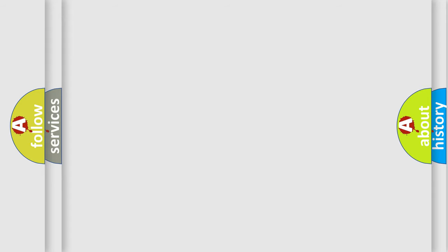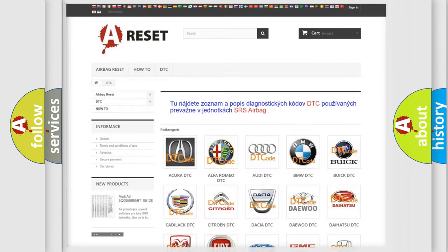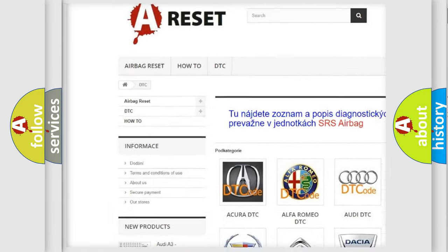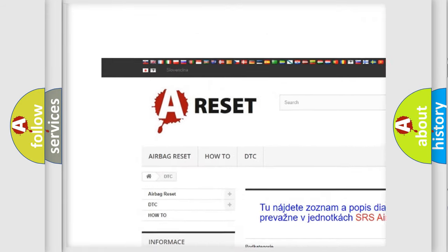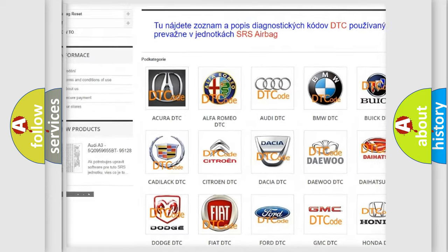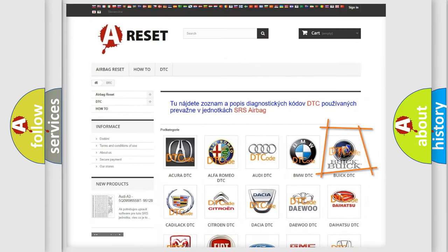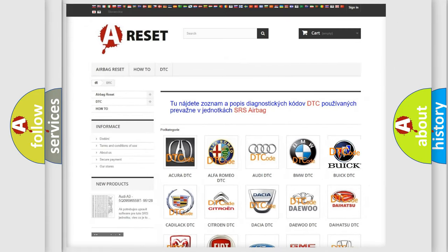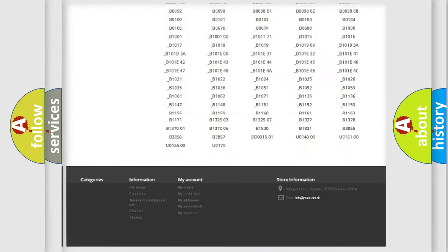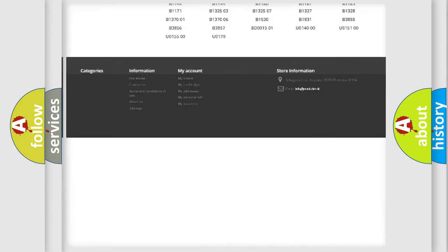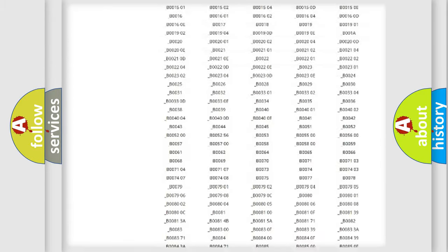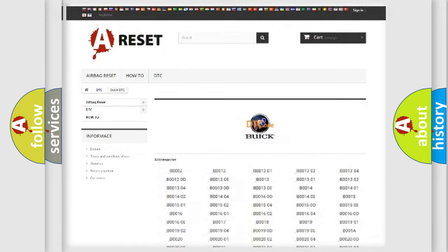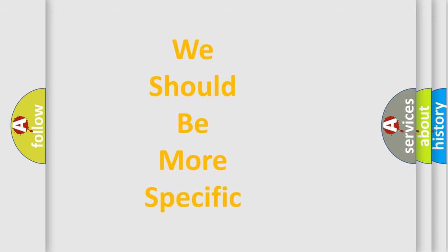Our website airbagreset.sk produces useful videos for you. You do not have to go through the OBD2 protocol anymore to know how to troubleshoot any car breakdown. You will find all the diagnostic codes that can be diagnosed in Buick vehicles, and many other useful things. The following demonstration will help you look into the world of software for car control units.